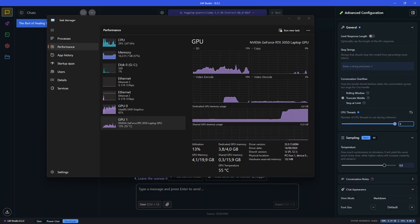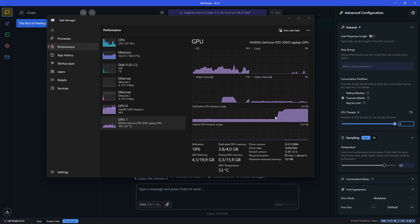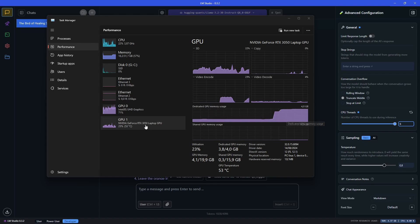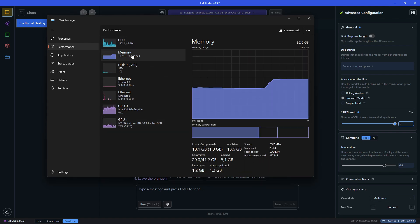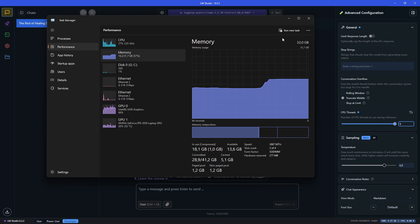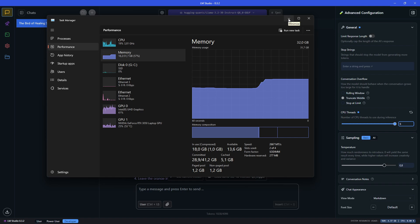This time it seems it was able to load the model in the memory. I think it's partially in the GPU memory and partially in the regular RAM.